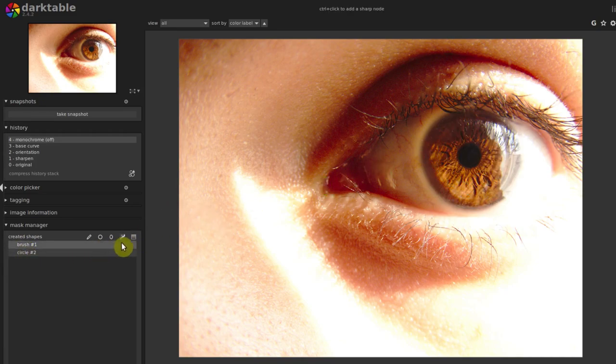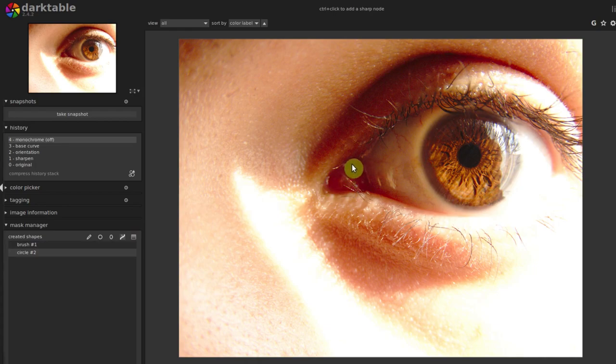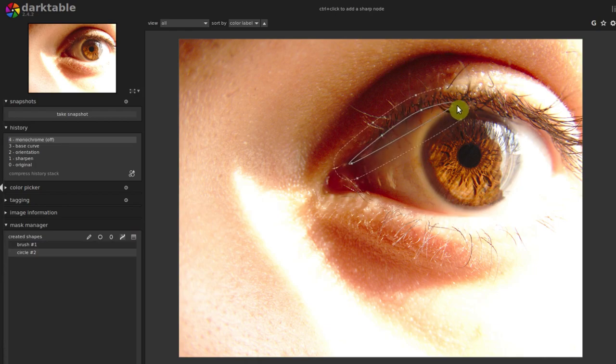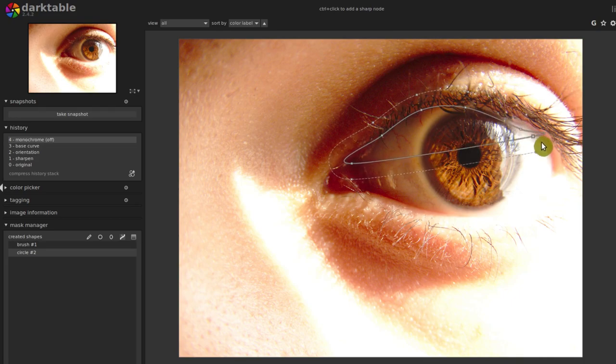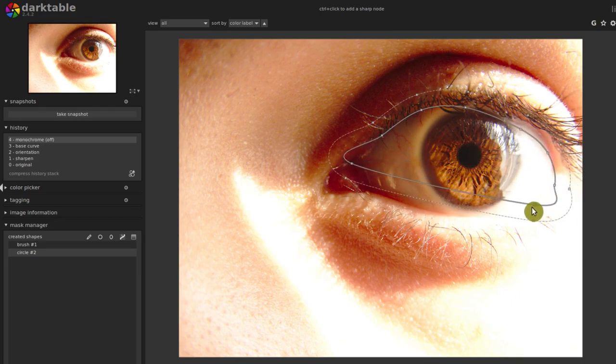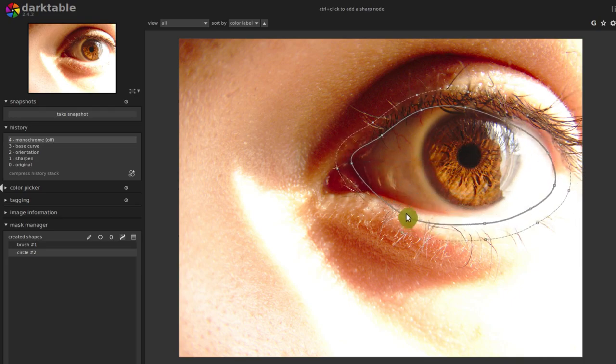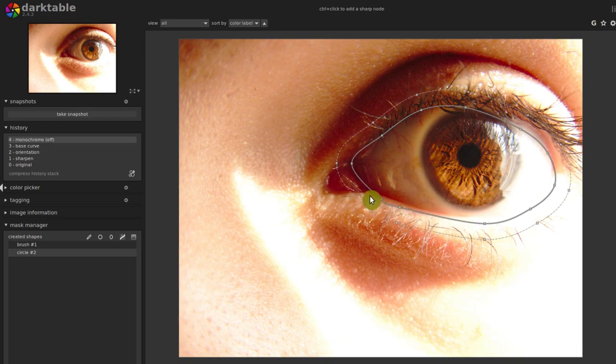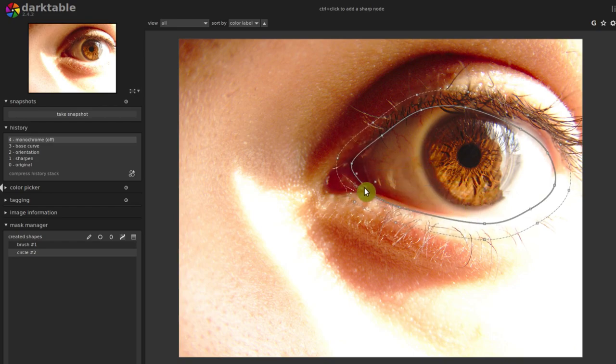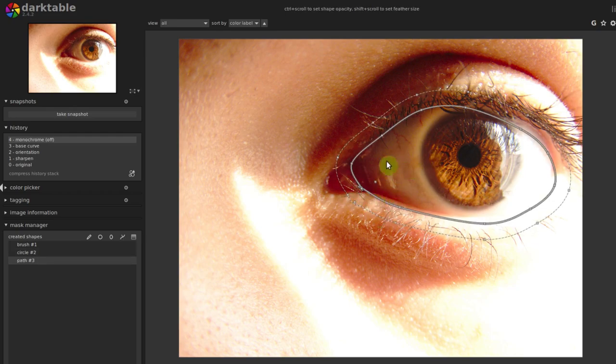We can click on this path. What the path lets us do is left-click, and every time we click, it creates a node. So we can do a much more advanced shape. I'm just left-clicking around this entire eye right now. And when I'm done, I can right-click to get out of it.